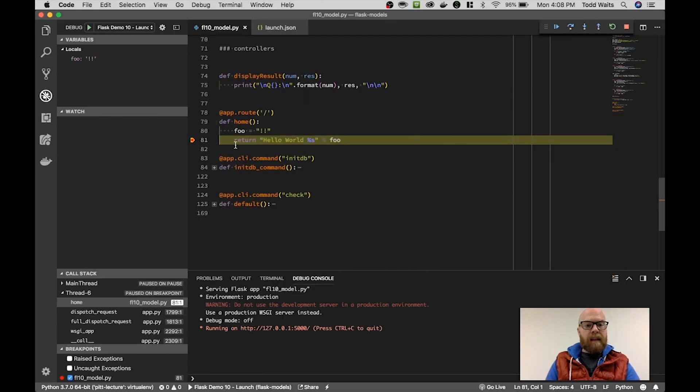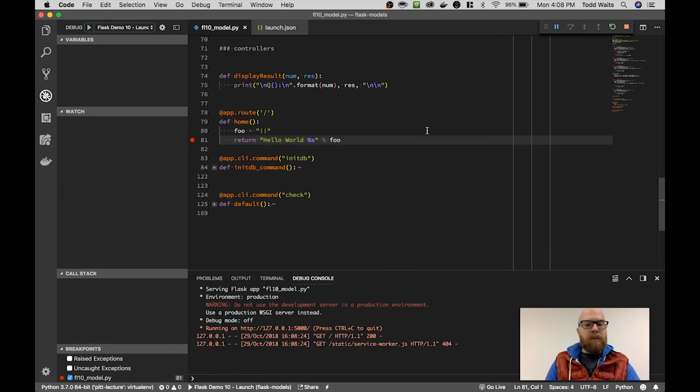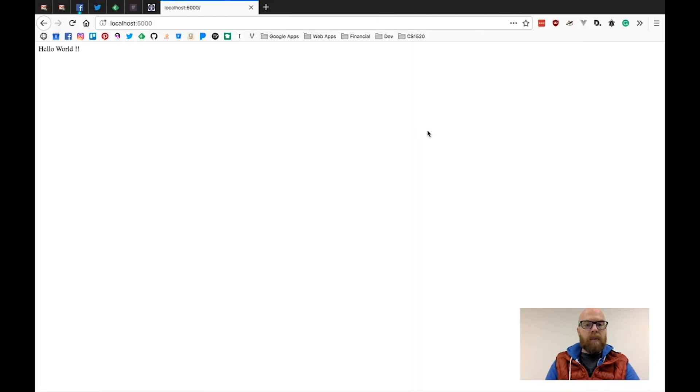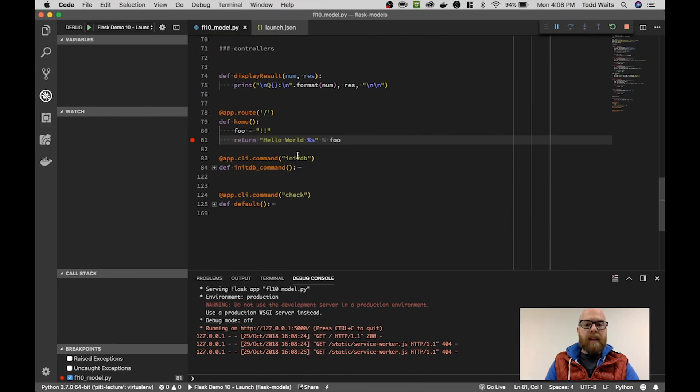And you can see that I'm broken in here. I can see my variables and I can resume and it will return hello world exclamation point. All right.